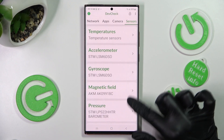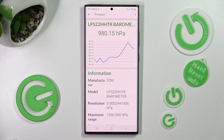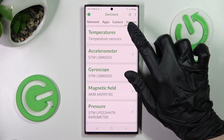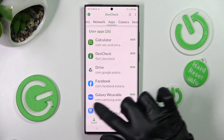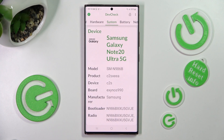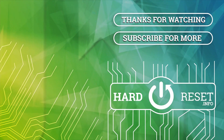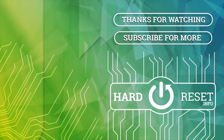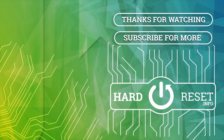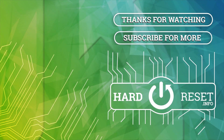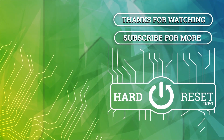Thanks so much for watching. If you enjoyed this video, leave a like, comment, and subscribe. Bye! We'll see you next time.